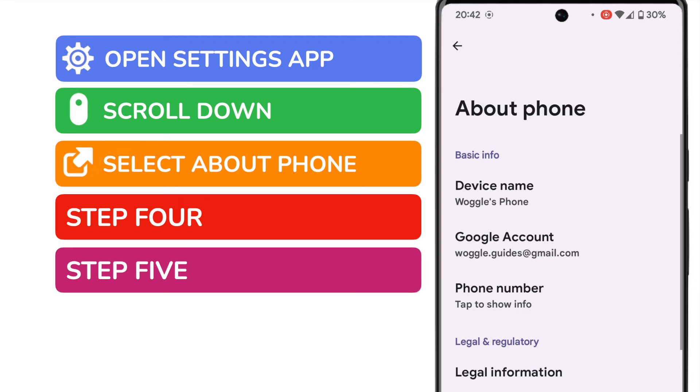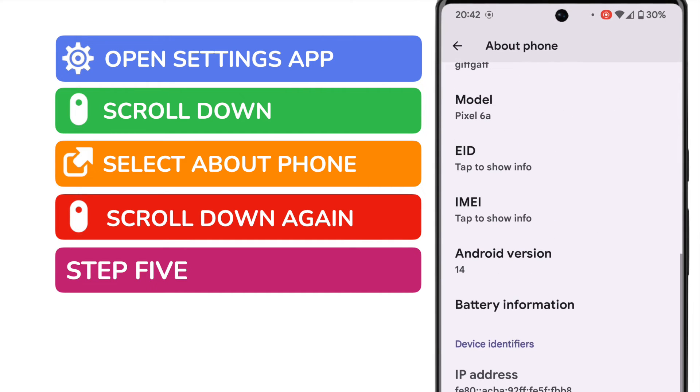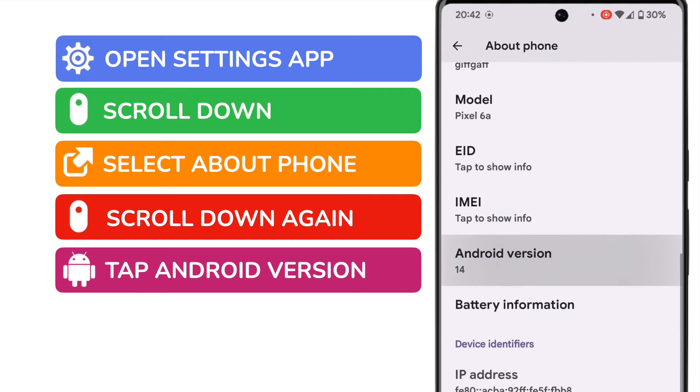We're now in the Device Details section of Settings, but we need to dive even deeper into this section, so I'm going to scroll down once more, and this time I'm looking for the Android version option in the list. You'll see on my phone, I'm running version 14 of Android.